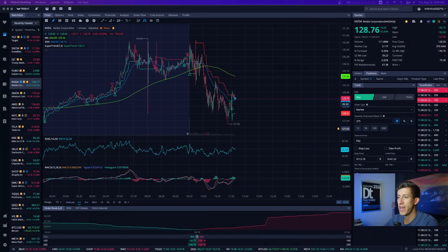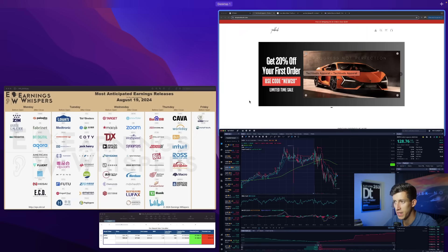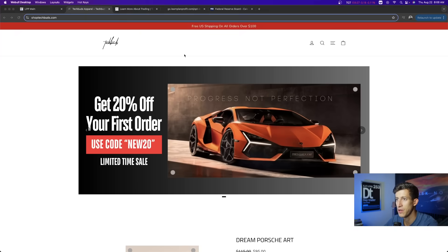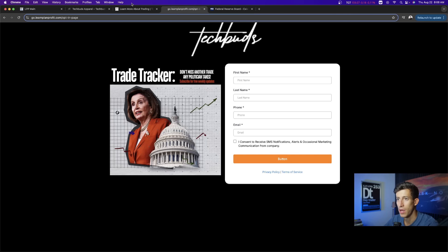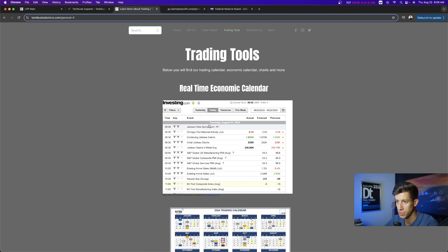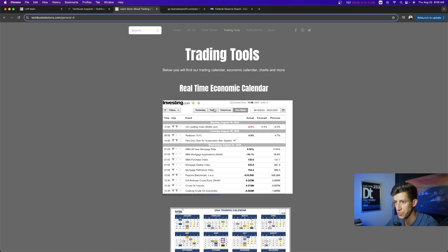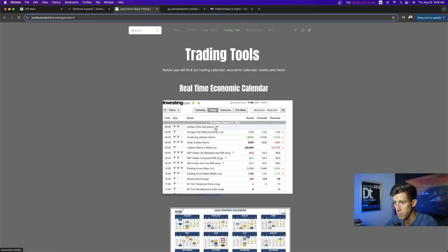A quick update on a series of different economic reports that were released today. If you head over to techbuttsolutions.com, you'll see that we provide you with an economic calendar under trading tools. As of today and based on everything that has been reported, let me refresh it to make sure we are the most up to date.